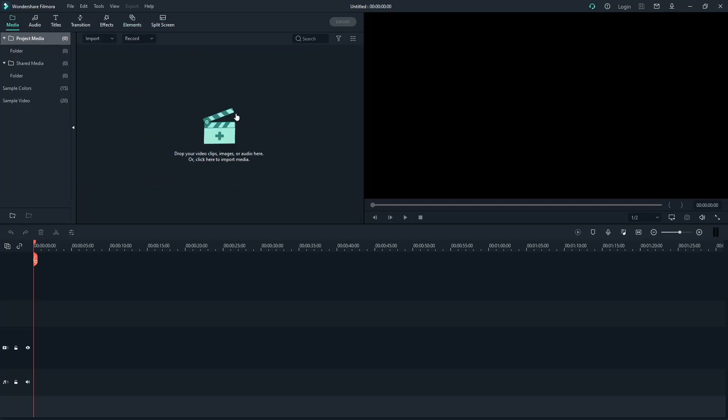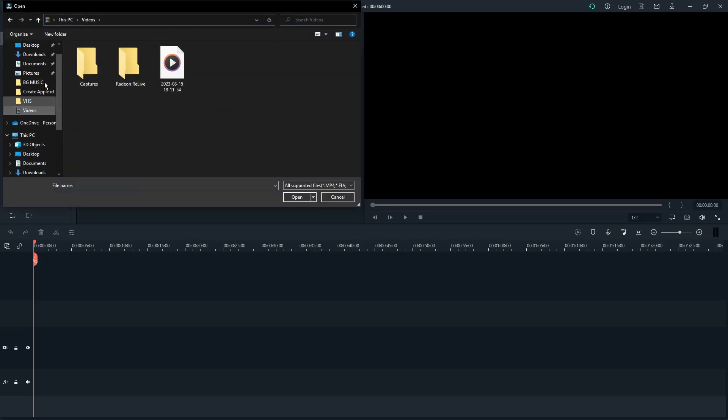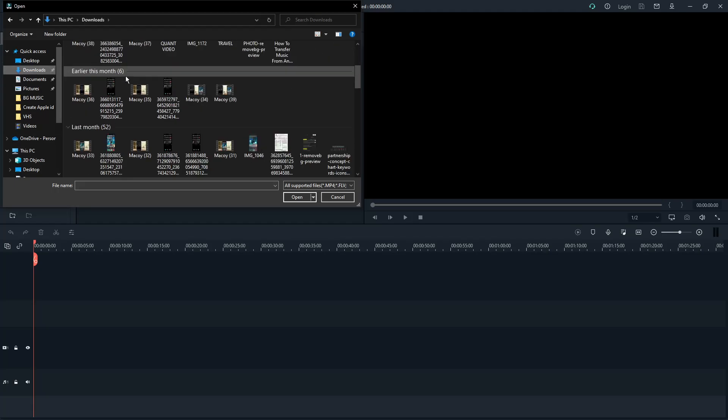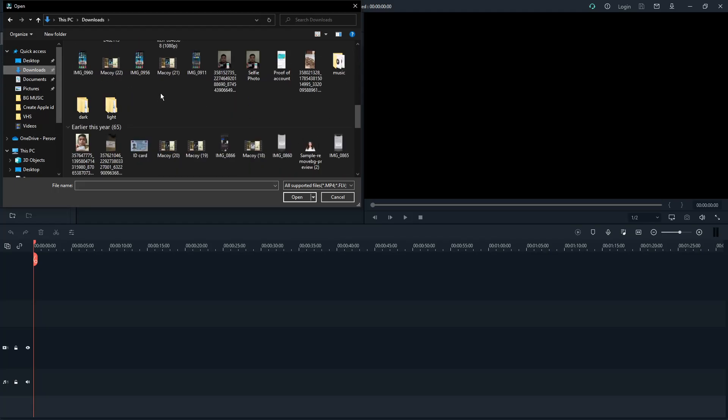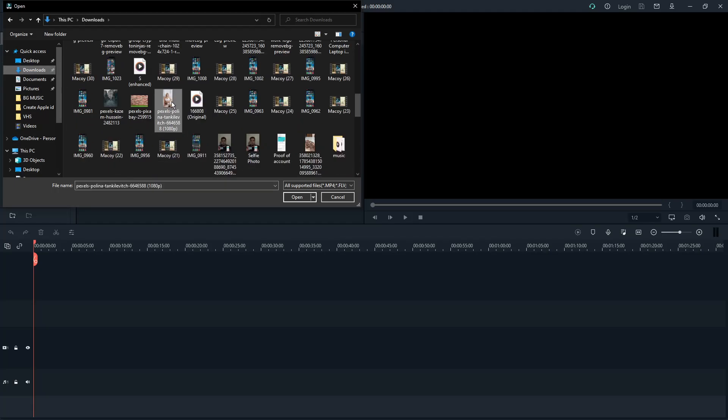The very first thing that you want to do in every editing software is upload your media. This is going to be your tools, your products. Let me just try this one. It's a stock video I got from the internet.